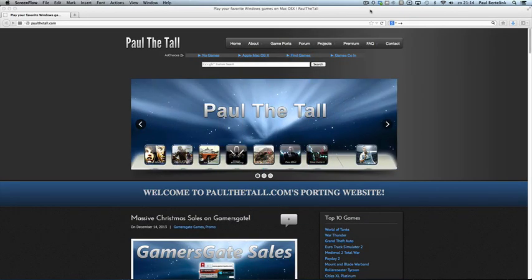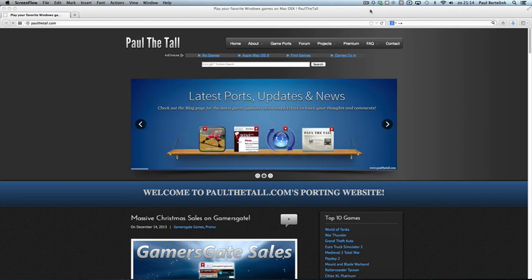Hi, I'm PoloTol from PoloTol.com and in this video tutorial I will show you the basic installation for cross ties for GOG.com games in CrossOver.